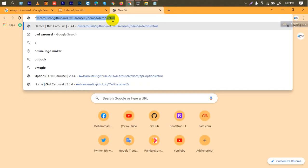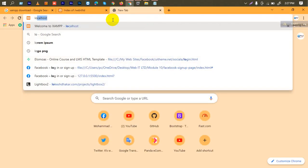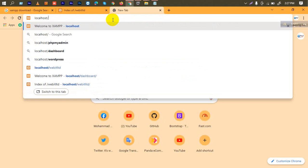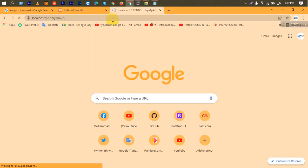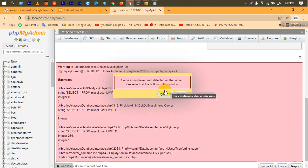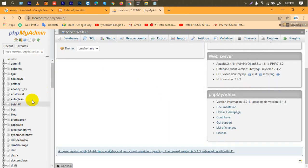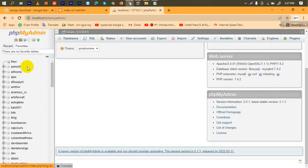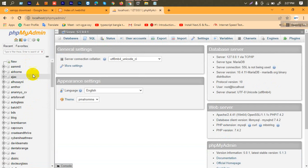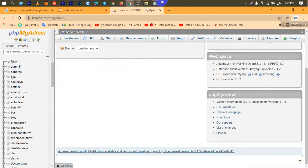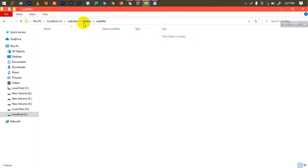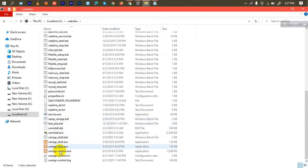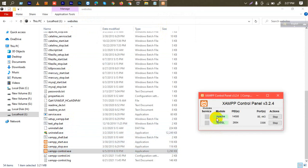Database check. Database — we are going to go to localhost slash PSP — phpMyAdmin. Here we go. This is our database. PSP admin is our MySQL database. This is our XAMPP — we are not going to open it here, we will open it. We will open it.